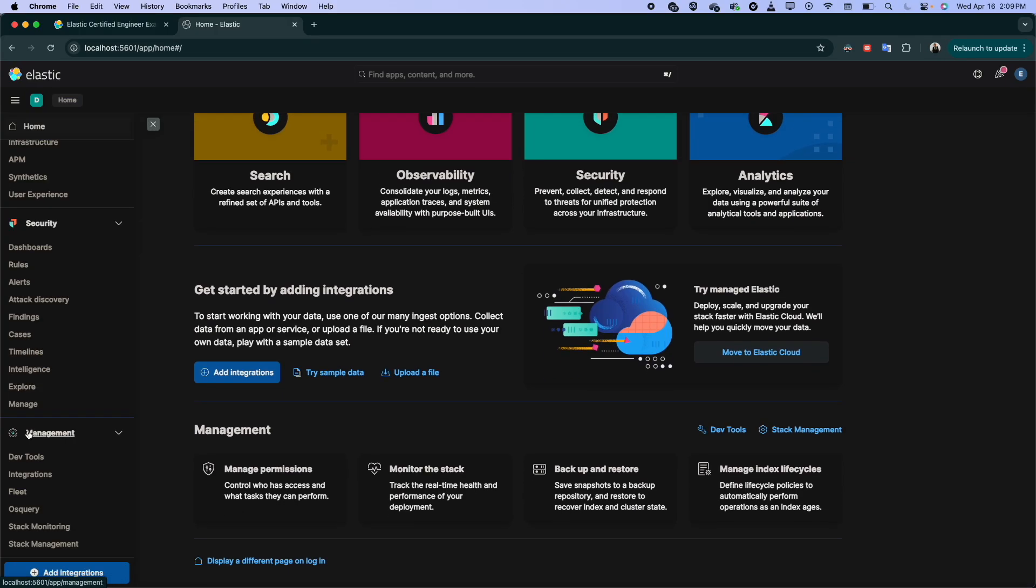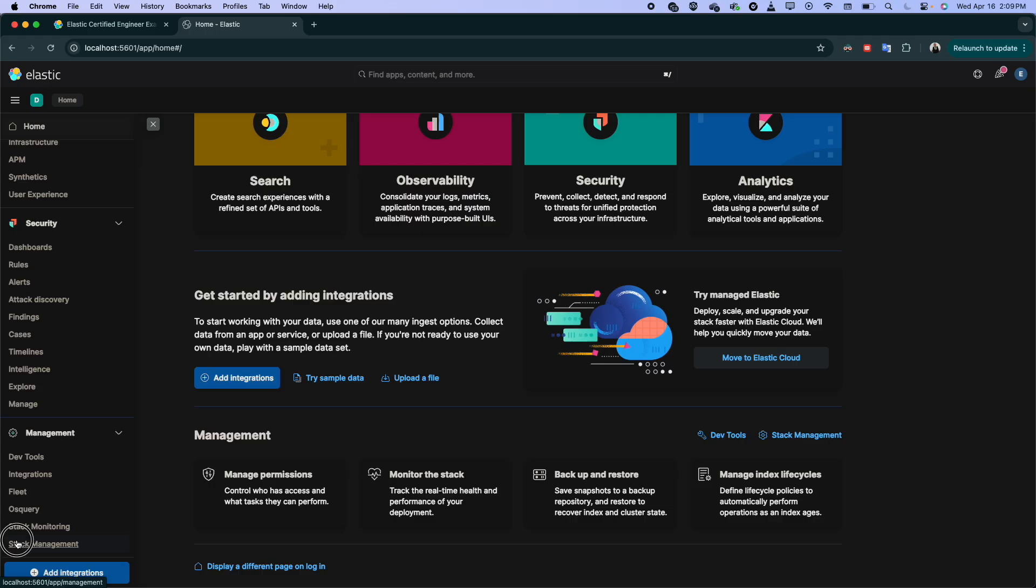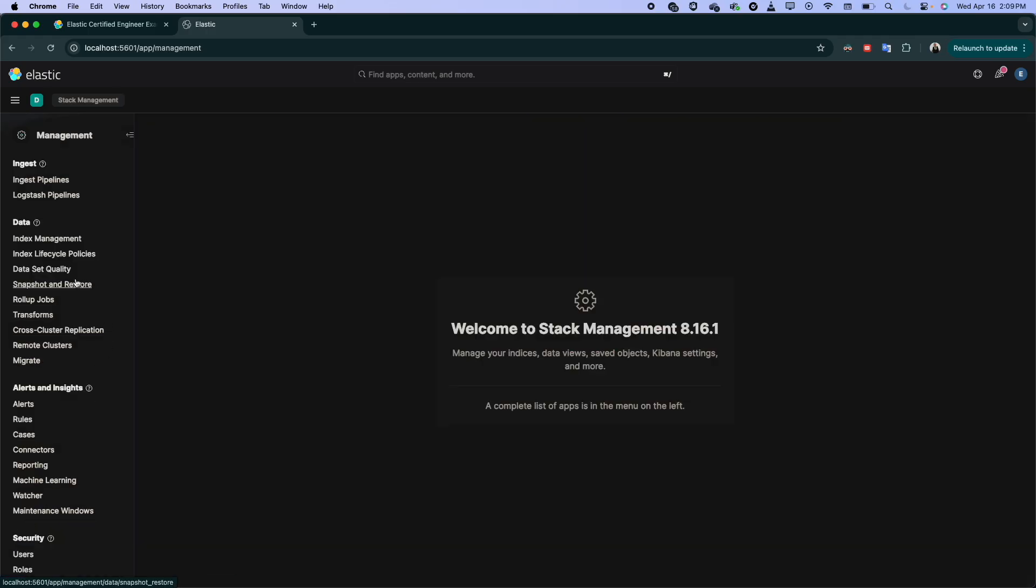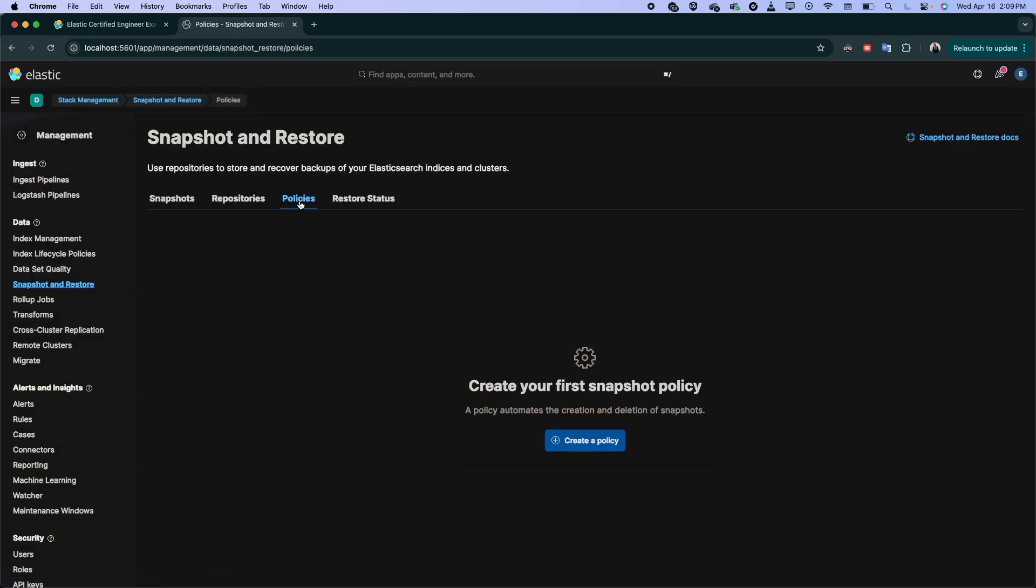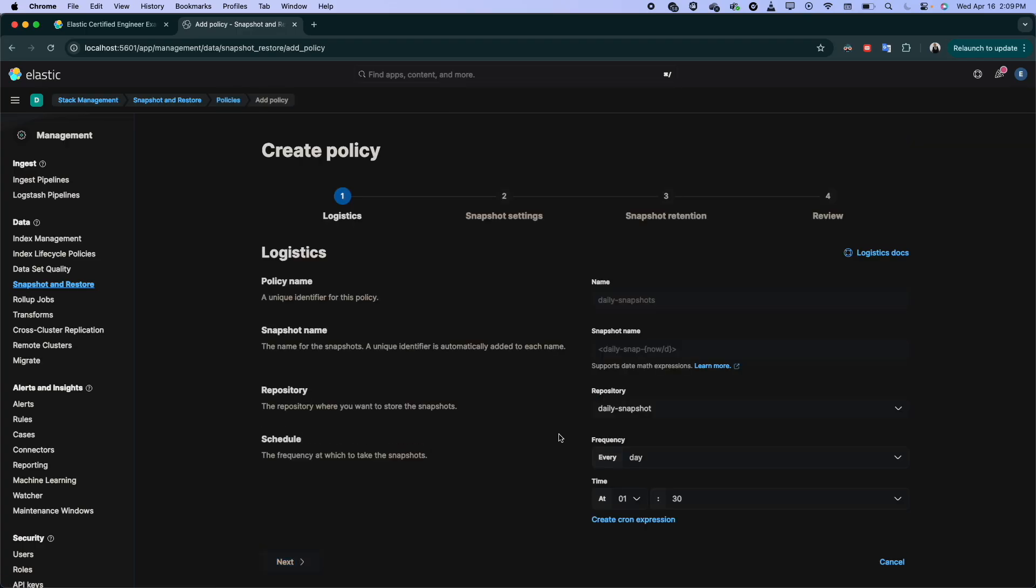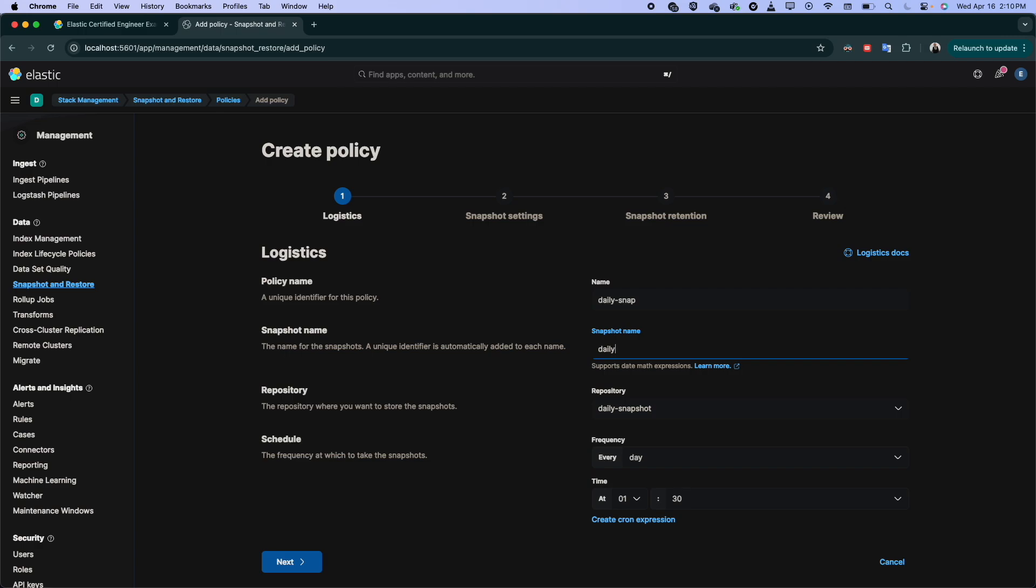So let's jump to Stack Management from here, then Snapshot. So here we have our Snapshot. We have our policy, we will create the policy and we call it for example, daily snap. And here, also we give it daily snap.